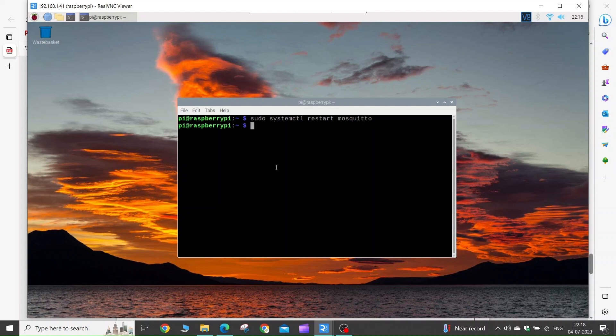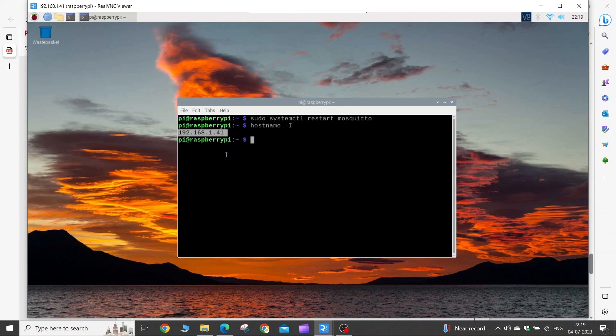Now we need to get the IP address of our Raspberry Pi so that we can use our MQTT client in our Arduino code or ESP32 code. To get the IP address, type hostname -I and press Enter. You will get the IP address of your Raspberry Pi — note it down for future reference.